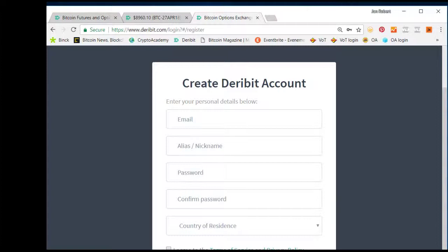Also, you have to agree to the terms of service and privacy policies. When you complete this, you will get a confirmation email and then you are off to go.